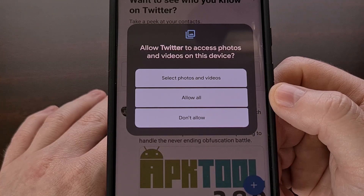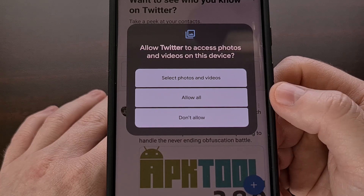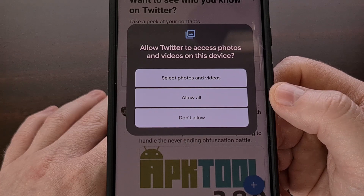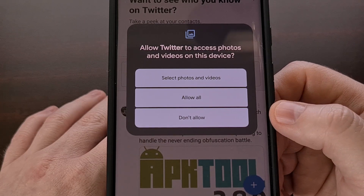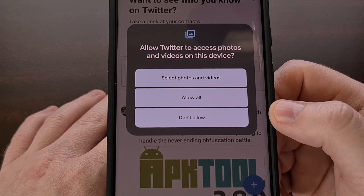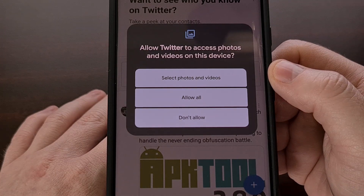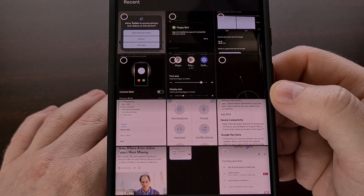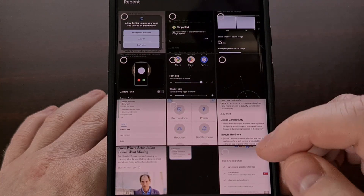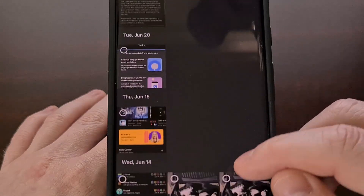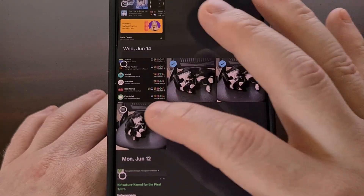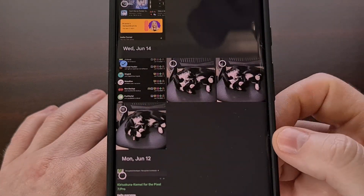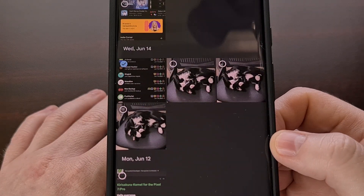Like before, we can grant the app full permission to access all of the media that we have stored on this Pixel 7 Pro, or we can deny that permission request as well. But we can also choose to only share select photos and videos with the application. This will bring up an image or video picker where I can select individual photos or just one photo to share with the Twitter application.